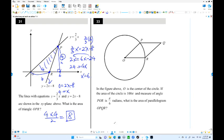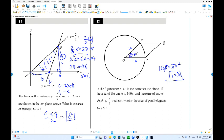Here is number 33. We have a circle and the area of this circle is 100 pi. 100 pi equals pi R squared, so R equals 10. The angle PQR is pi over 6, which is 30 degrees. What is the area of the parallelogram? Area equals base times height — not divided by 2 — because we have two congruent triangles. We need the height, using a 30-60-90 triangle.